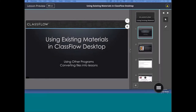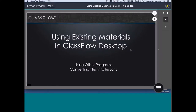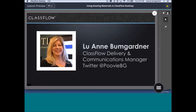Thank you everyone for joining me today for the Using Existing Materials in ClassFlow Desktop webinar. My name is Luann Baumgartner. I am the ClassFlow Delivery and Communications Manager. I am a former 8th grade math teacher, and I have been with Promethean for going on 10 years.